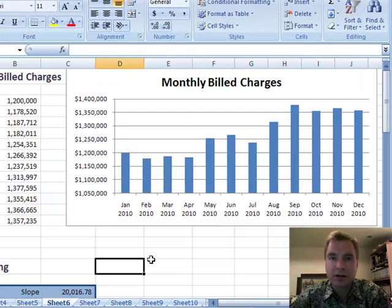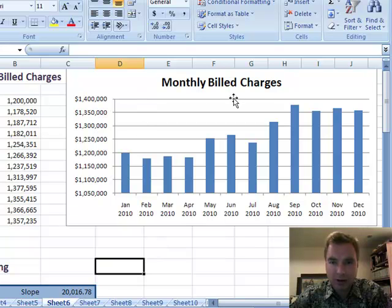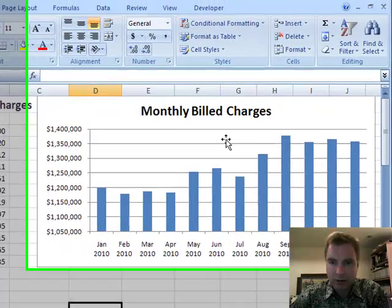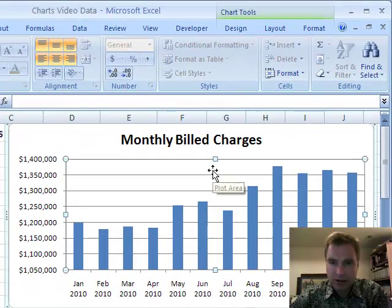Hi, welcome back. This is Excel Video 101. I'm Nate Moore. Today we're going to talk more about this monthly billed charges thing. Remember we had a trend last time, and what I want to do this time is kind of start where we left off.